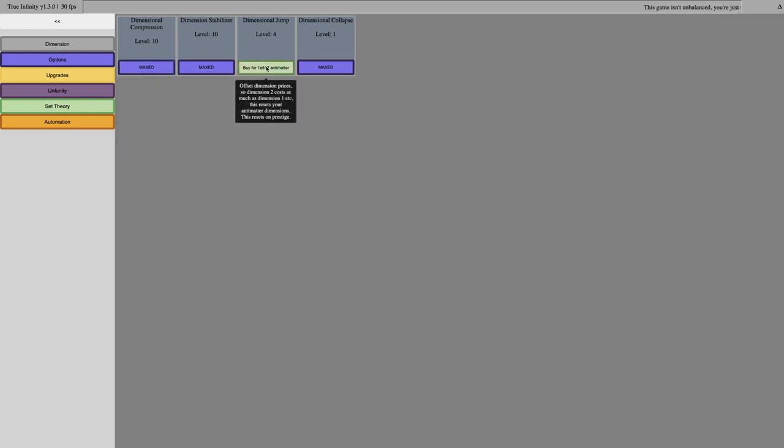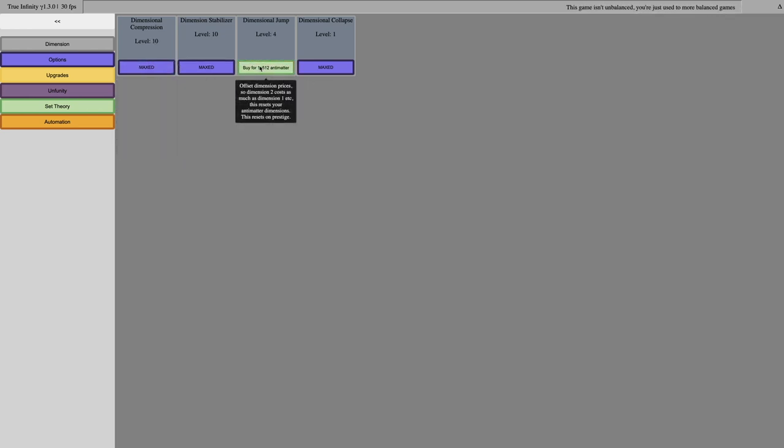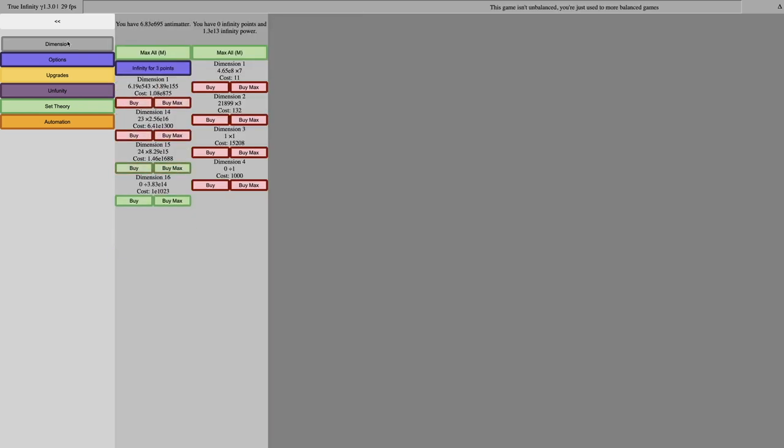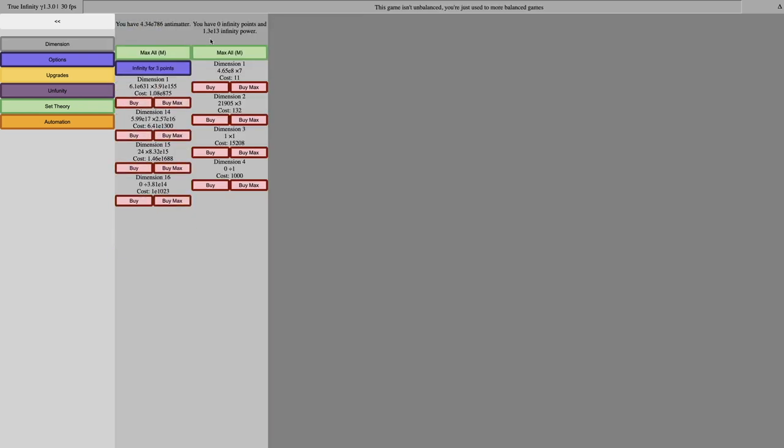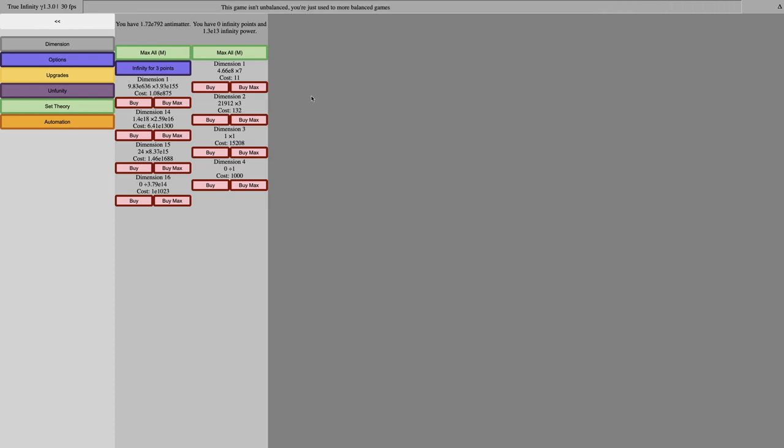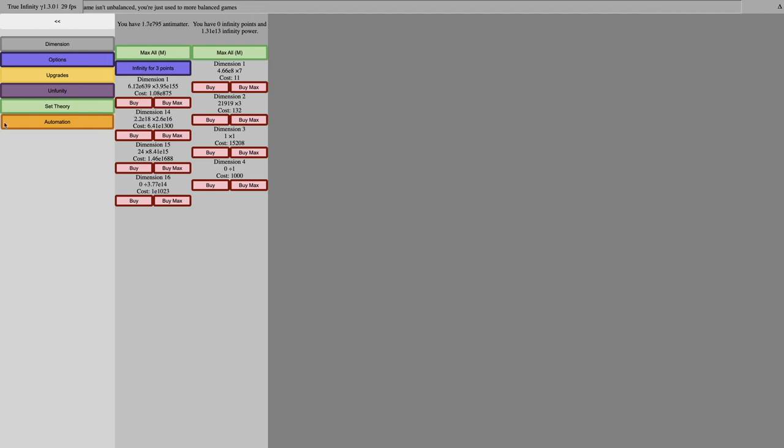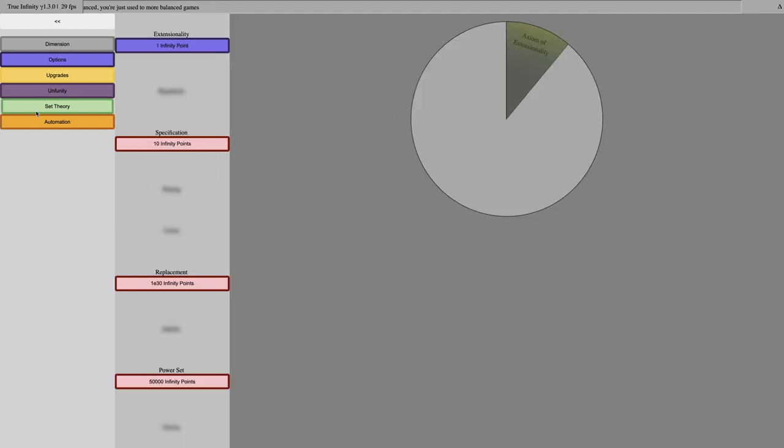And, yeah, you can see this is maxed. It's only a few more levels until that's maxed. So, yeah, this is how much antimatter I usually get up to. It's a little higher than usual because of, I think, the unfundity points. But, it's still only going to give me three infinity points.